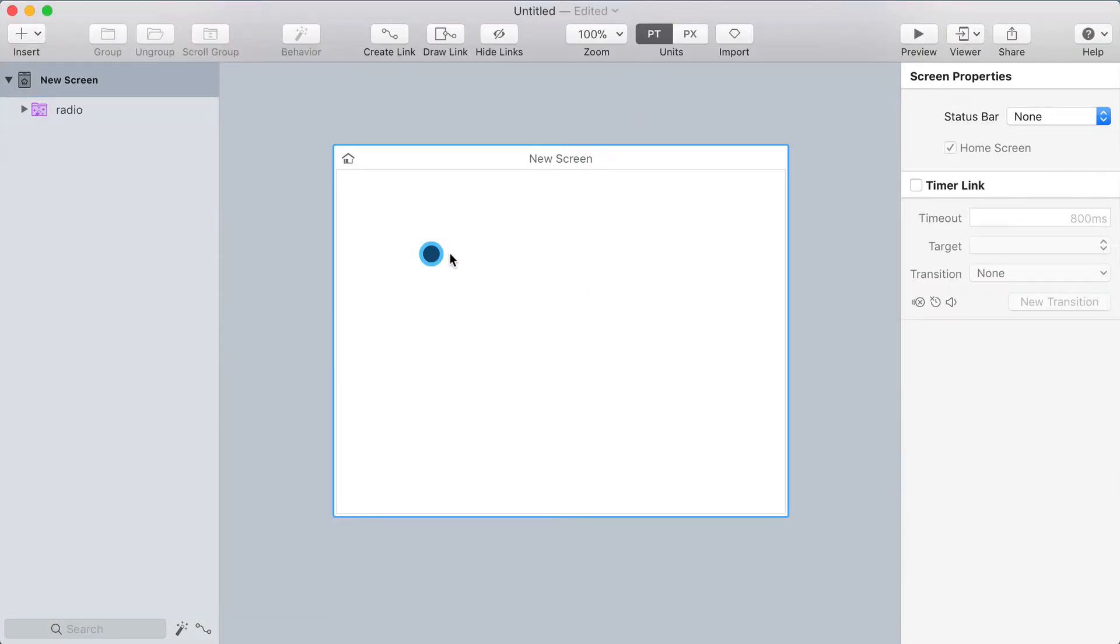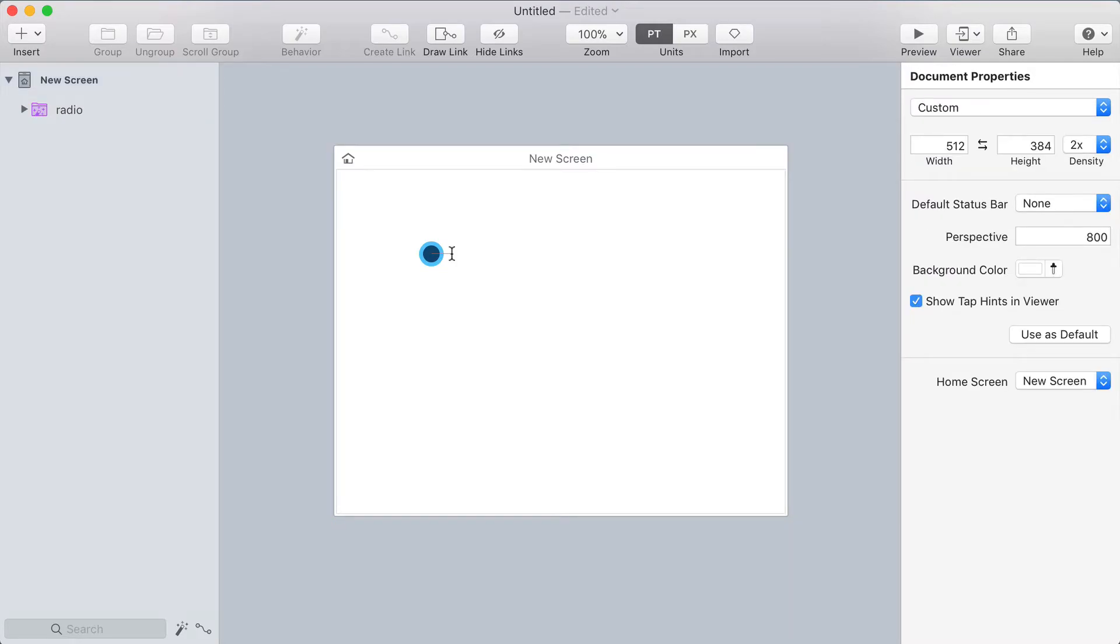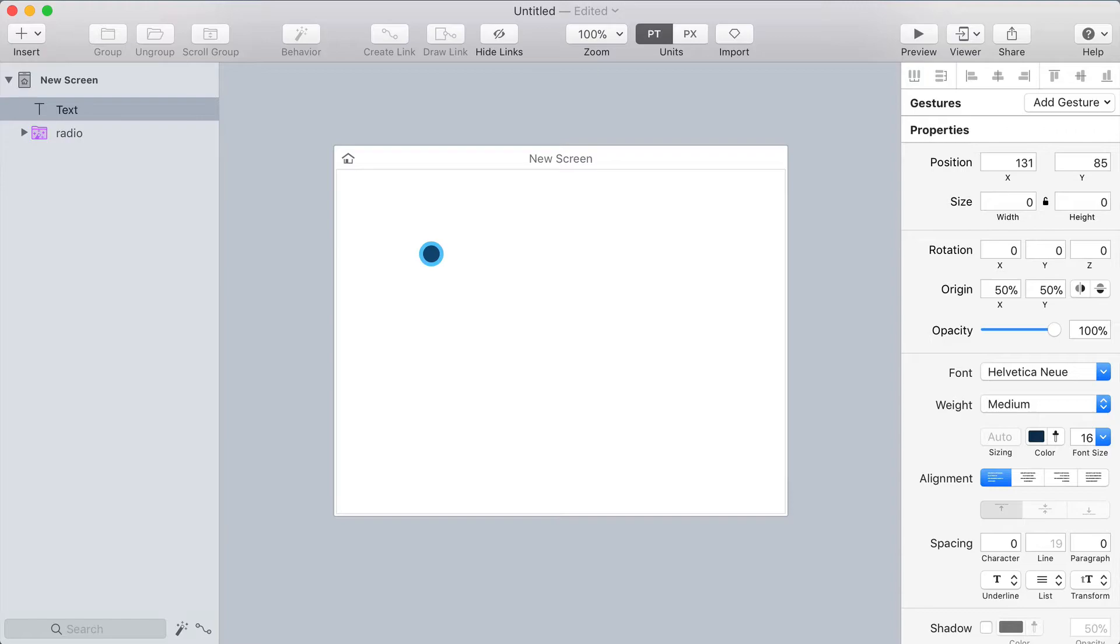Now I'm just going to type in a label here next to my radio button. I'm going to use the T shortcut to activate the text tool and then click and type in the word option.